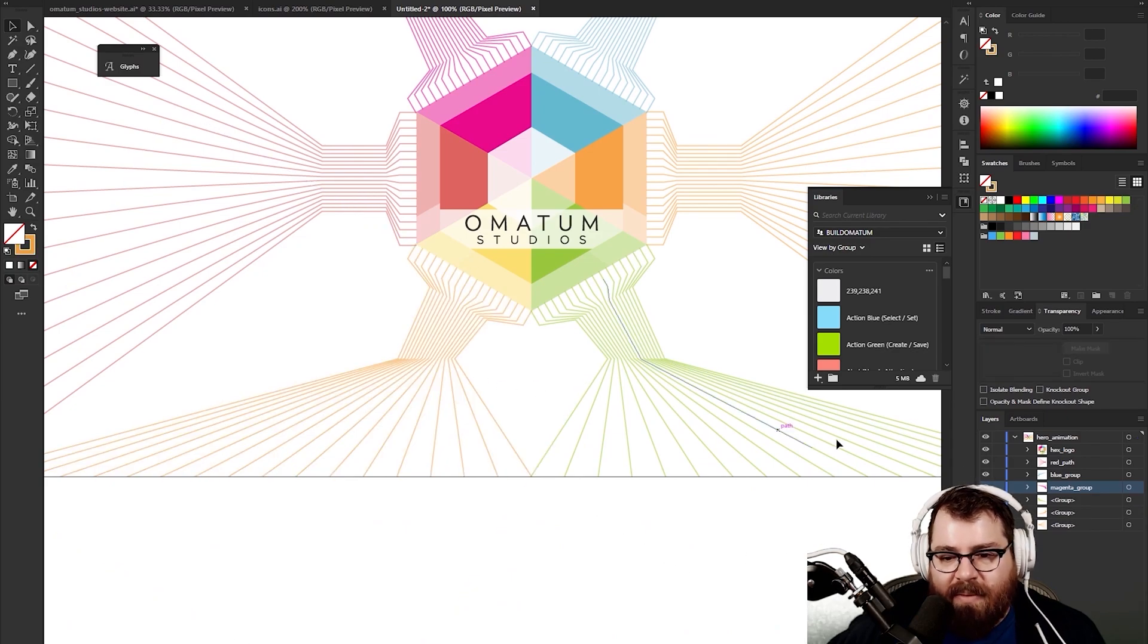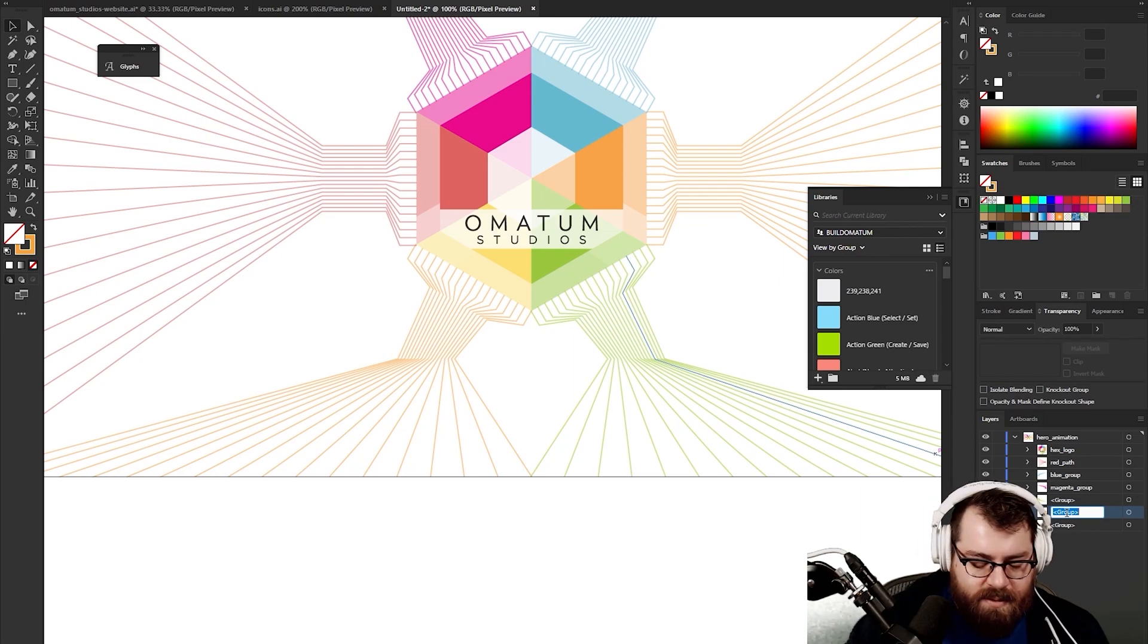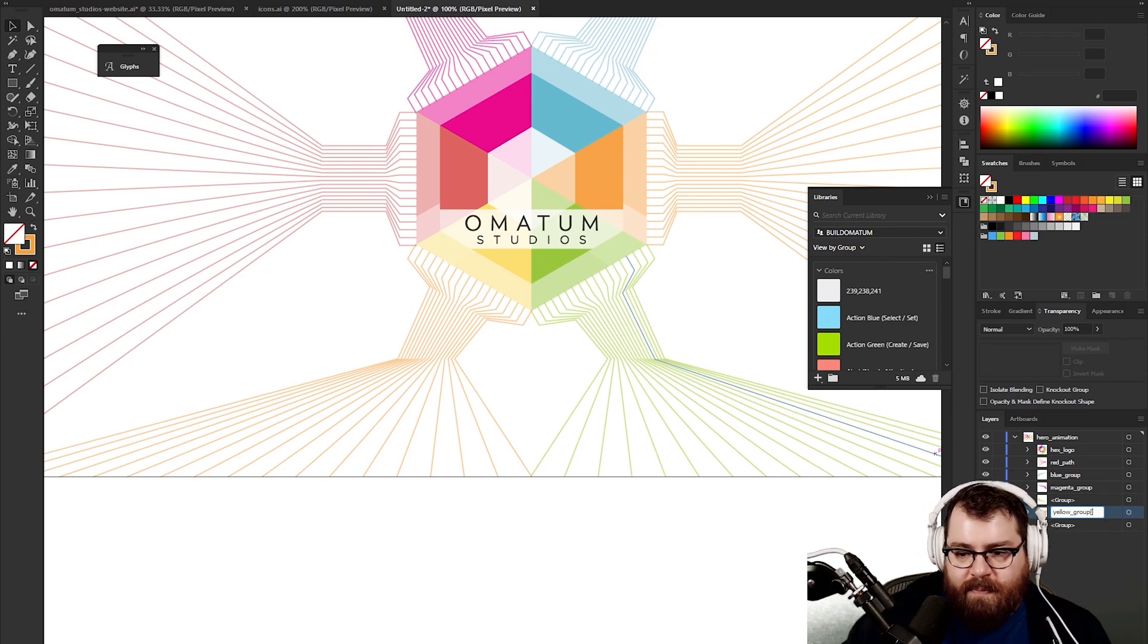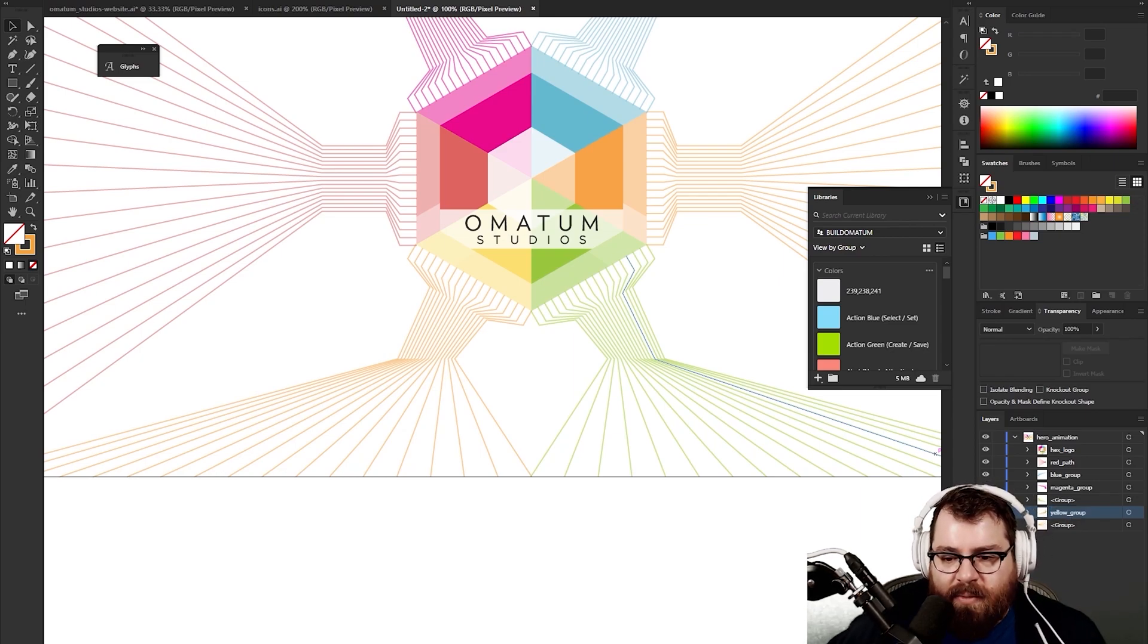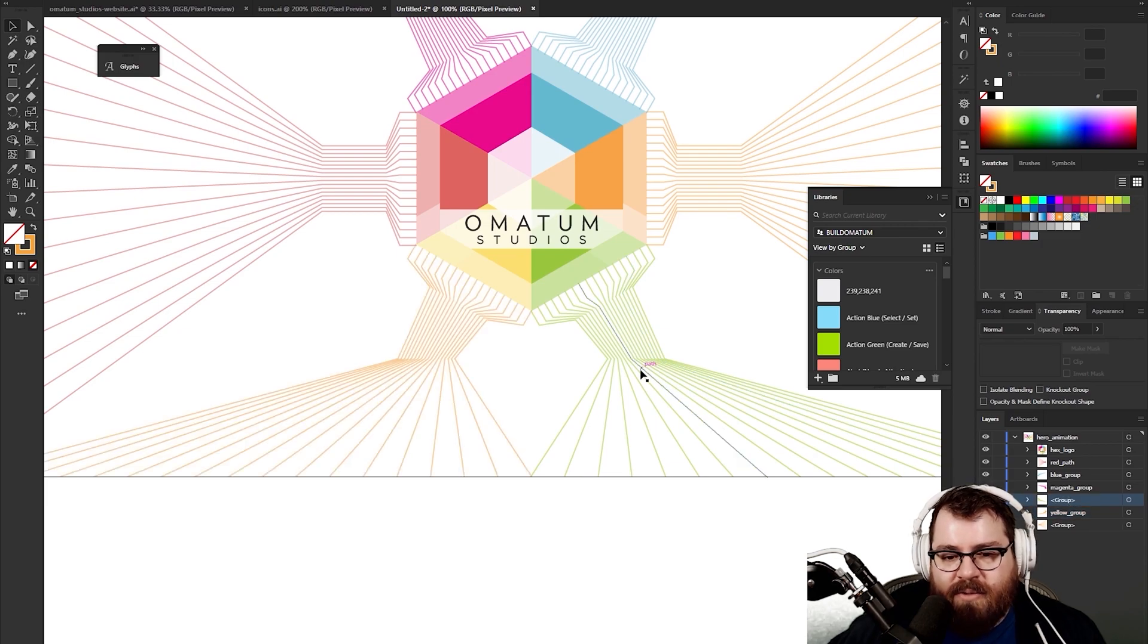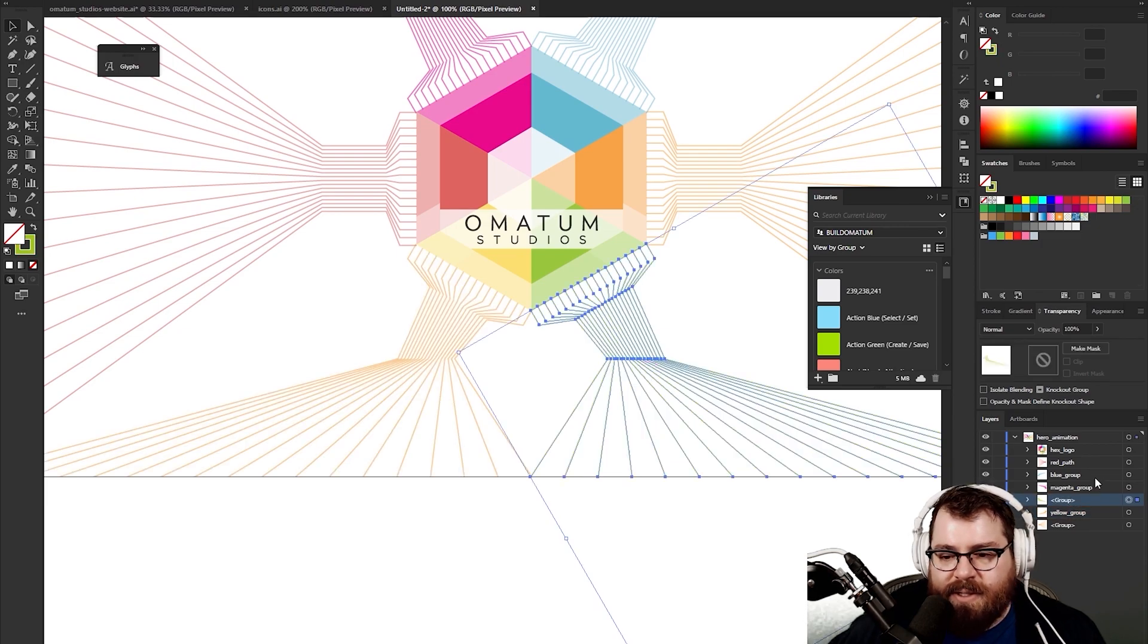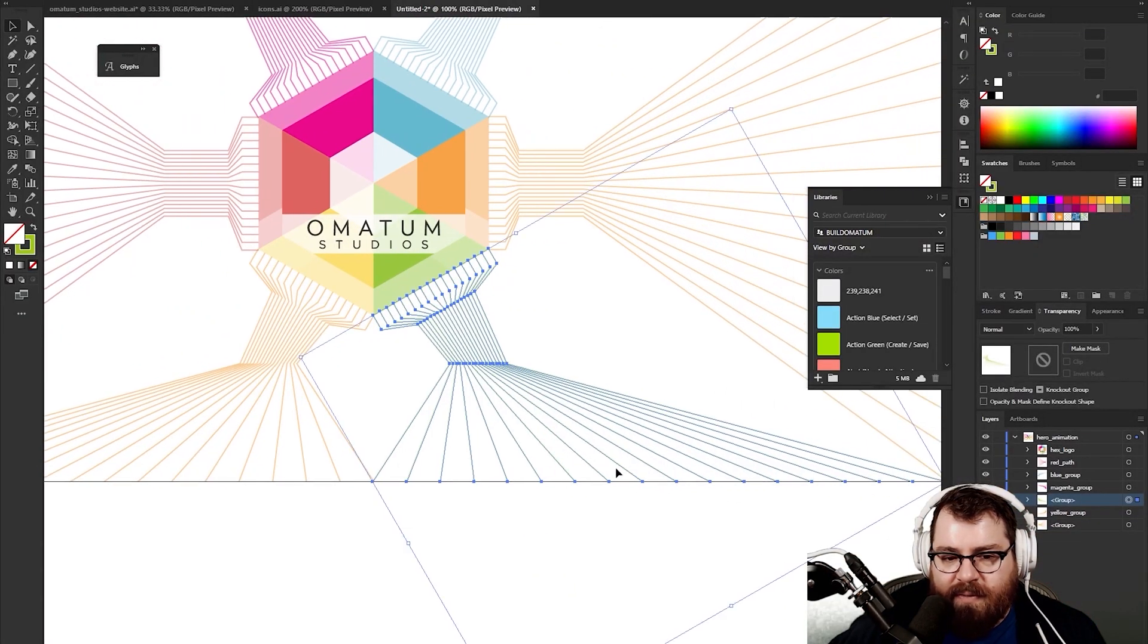I think this is the biggest problem a lot of people run into with these SVGs, is that they don't do this part and then they'll try to bring it as an image and you're sitting banging your head trying to figure out why you can't do anything to it.